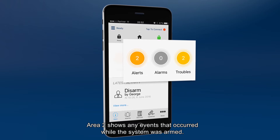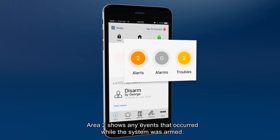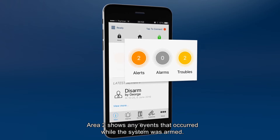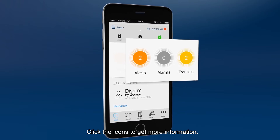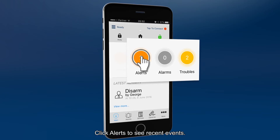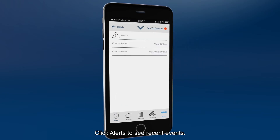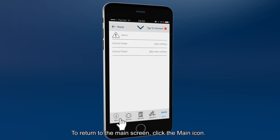Area 2 shows any events that occurred while the system was armed. Click the icons to get more information. Click alerts to see recent events. To return to the main screen, click the main icon.